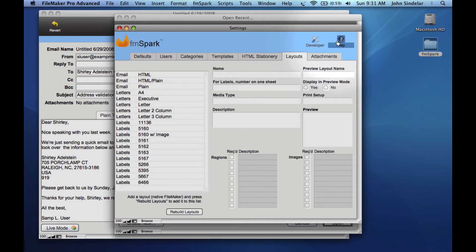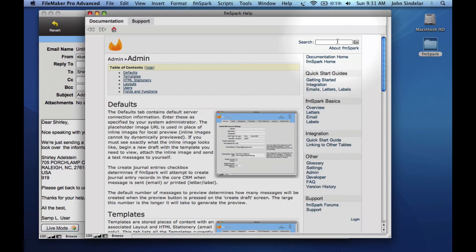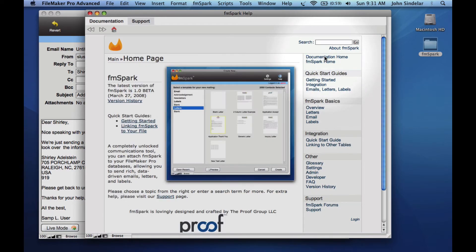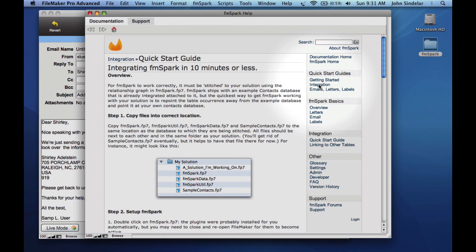FMSpark is very well documented, including context-sensitive help from each screen, and a nice step-by-step walkthrough that shows you how to link FMSpark to your own file. Thanks for listening.